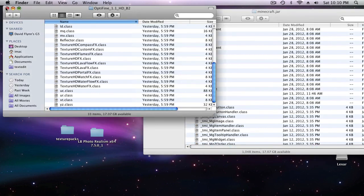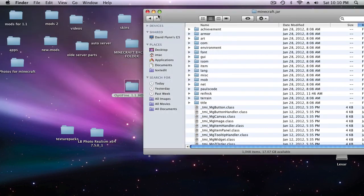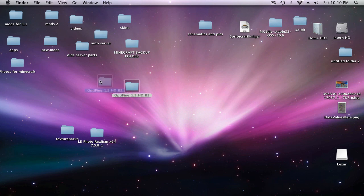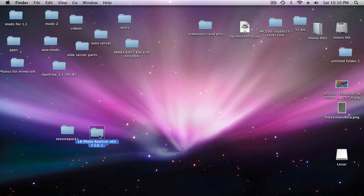Once you're done copying and replace all the files that need to be replaced, you can get all these extra options once you're in Minecraft.